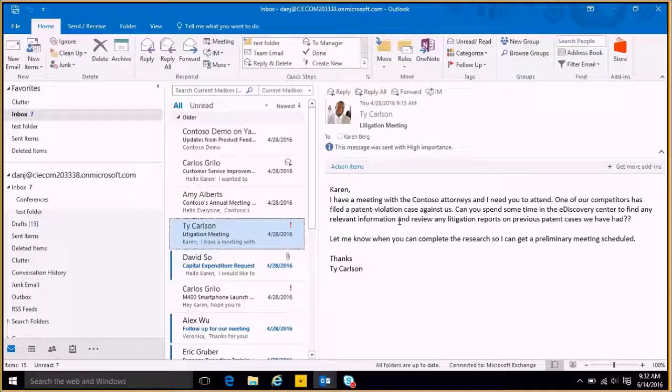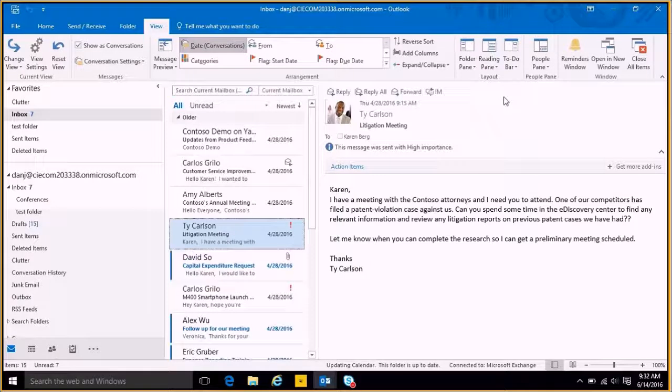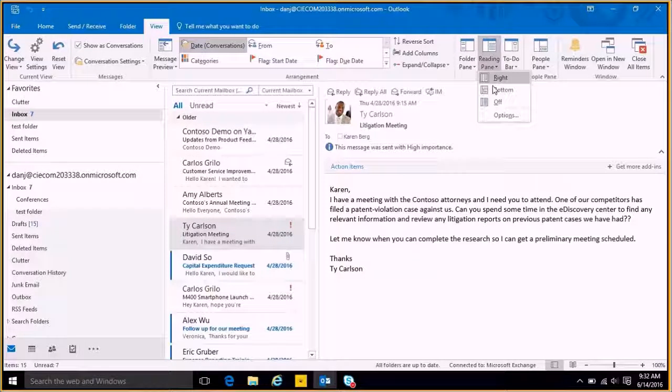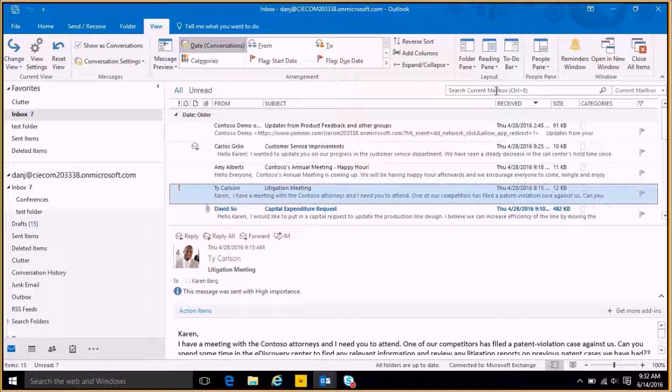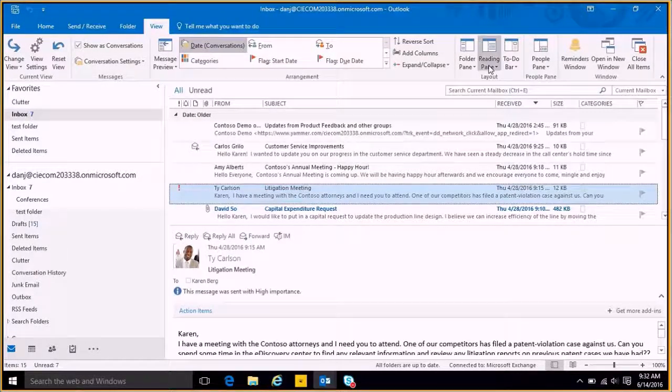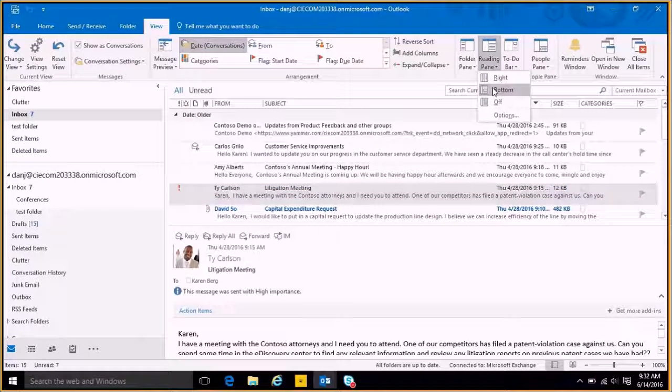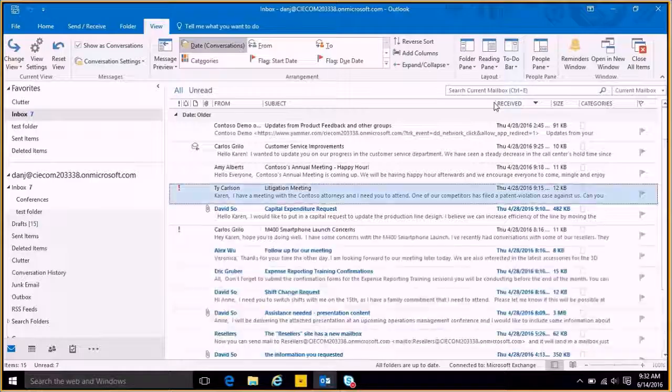Now if you want to switch this around, you can go through and go to the view setting on top and here's the reading pane tab here. I can change it so that it goes to the bottom or I can even turn it completely off if I wanted to.